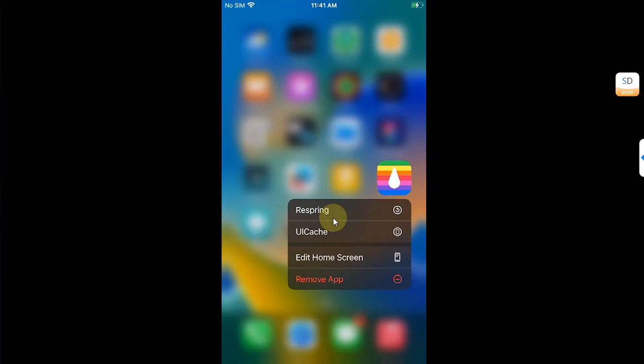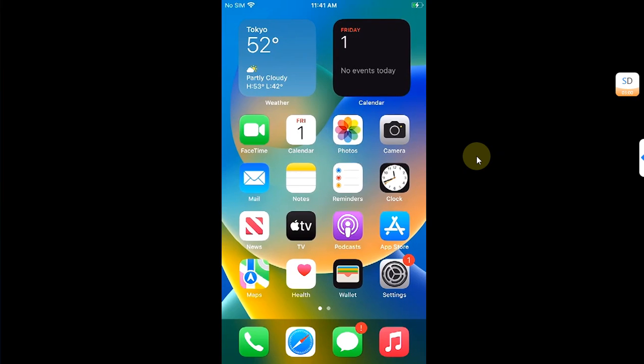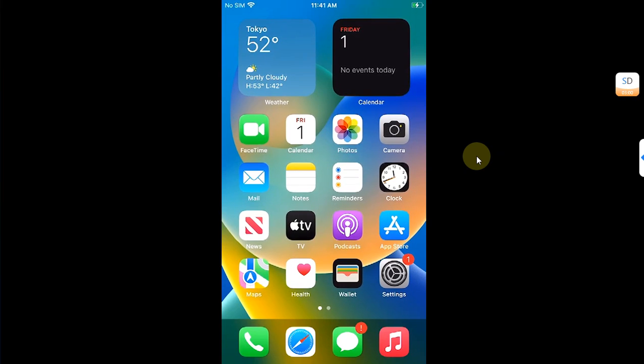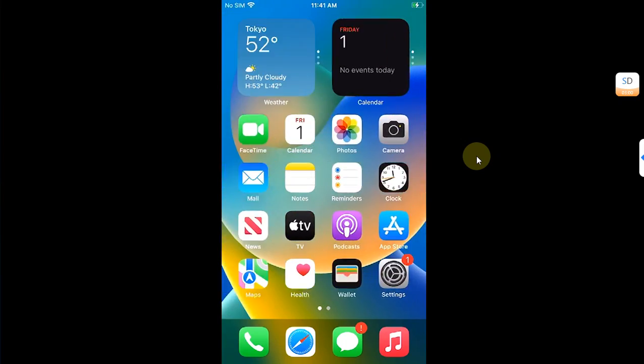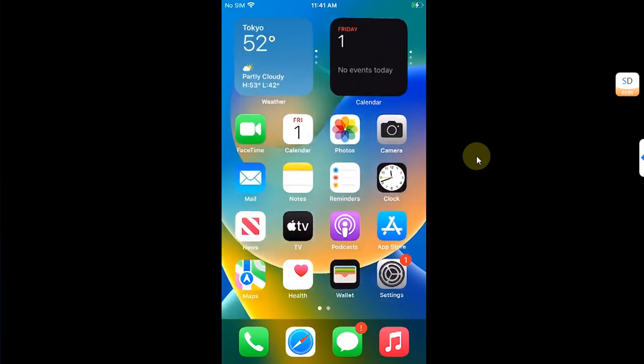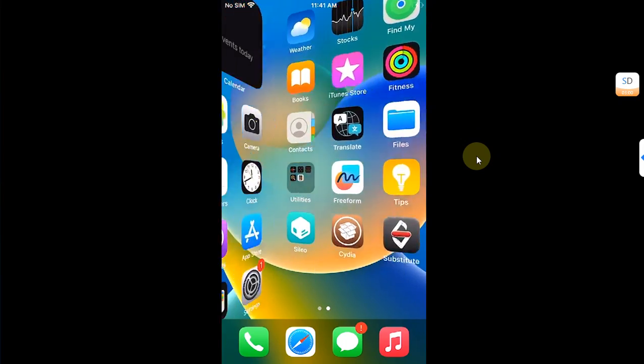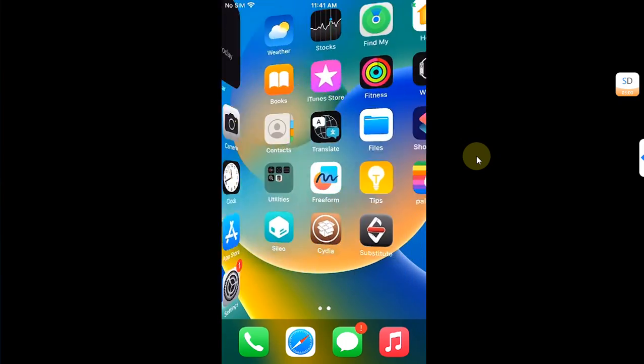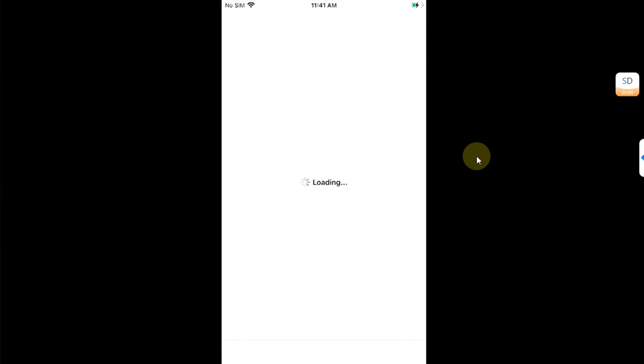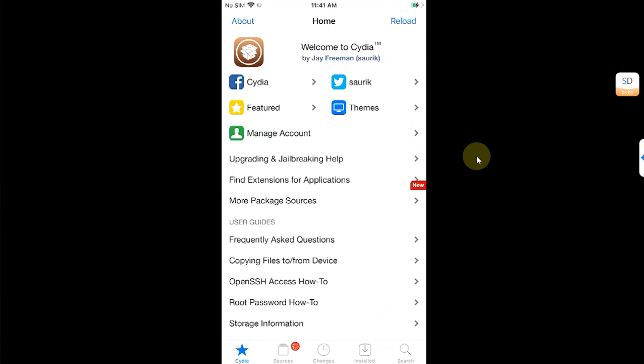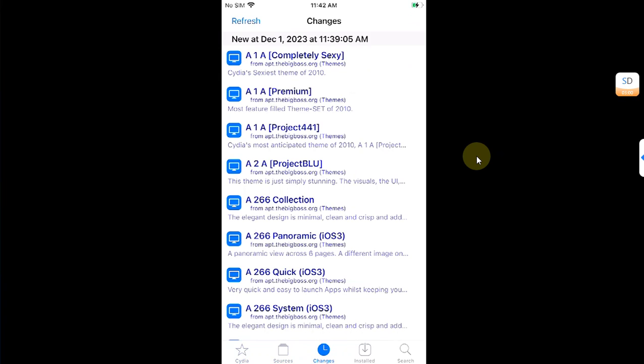I am in after the respring and you can see the tweak is working fine. We don't have any problems whatsoever. Cydia is opening fine again. Sources, changes, installed, everything is working.